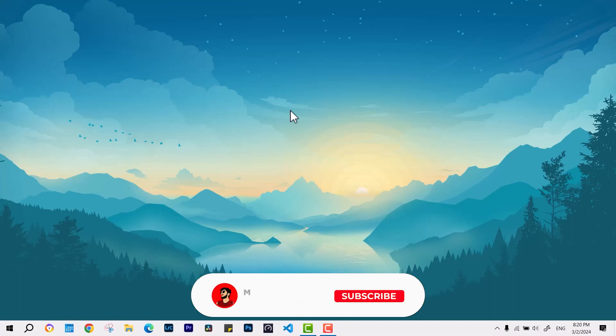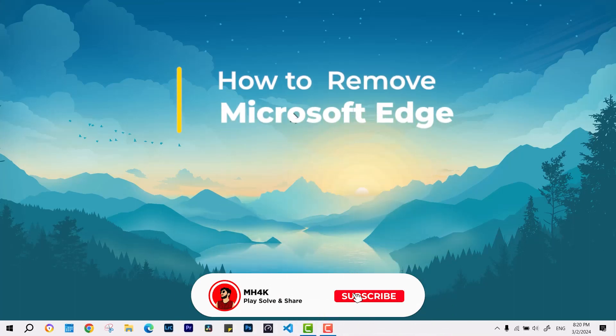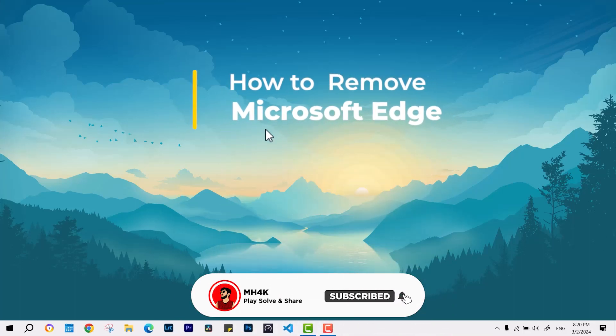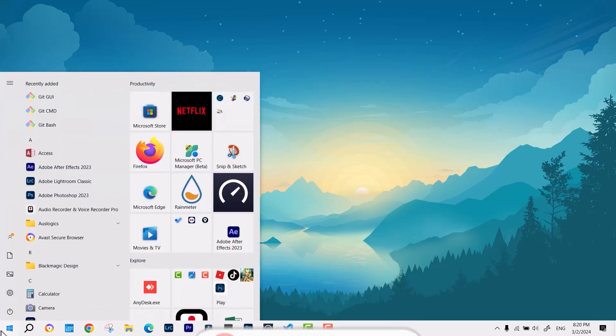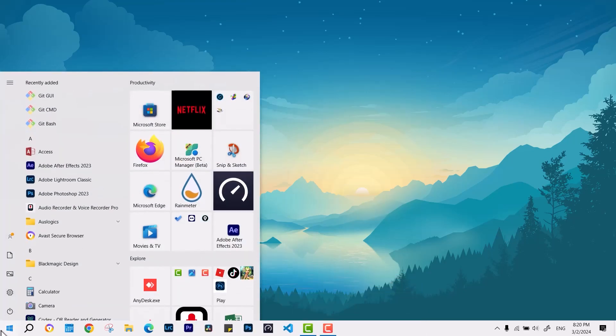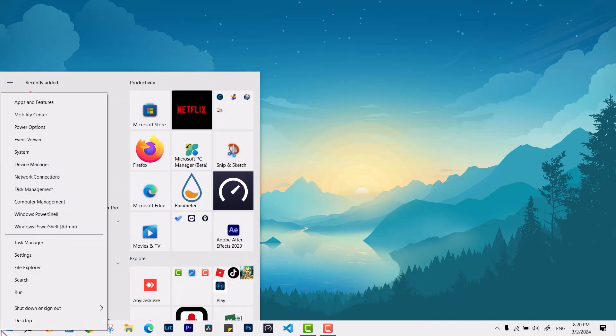Good day everyone, welcome back to the channel. In this video we'll explore how to remove Microsoft Edge from your Windows 10 and 11 PC.